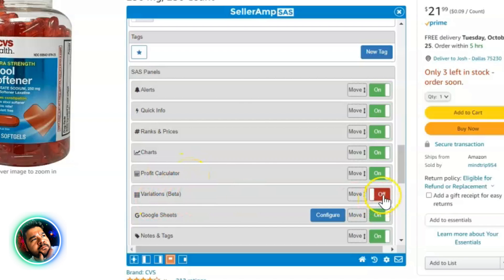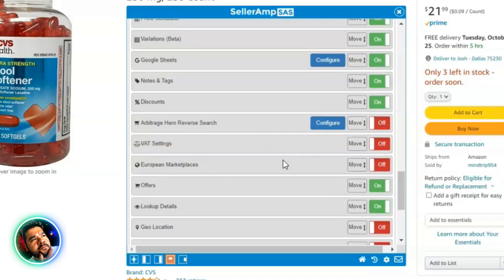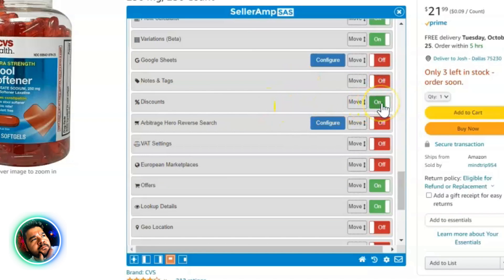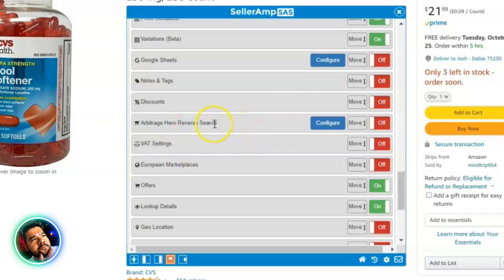Then Variations — I select this on because the variations viewer gives helpful information for listings that have variations. Scrolling down through the other options: Google Sheets — mine is off. Notes and Tags — off. Discounts — off. Arbitrage or reverse search is a separate cost I haven't looked into yet, so that's off for now. VAT settings — off. European marketplaces — off.